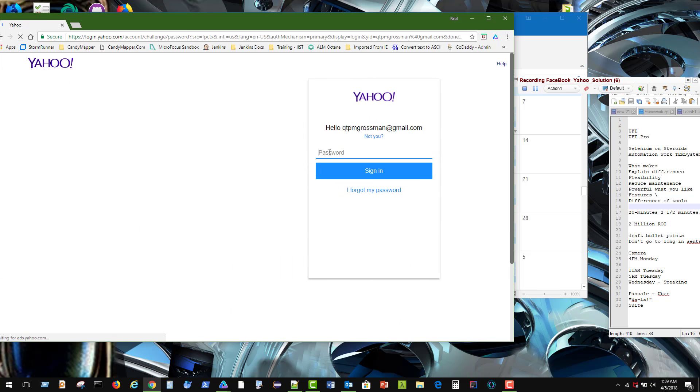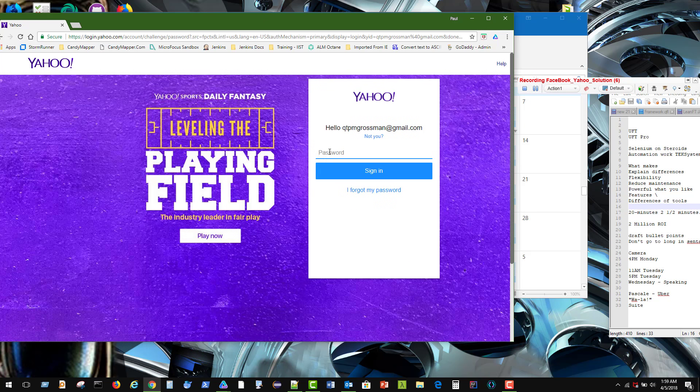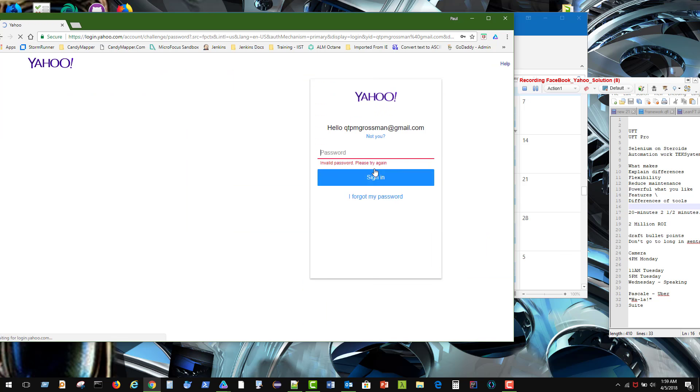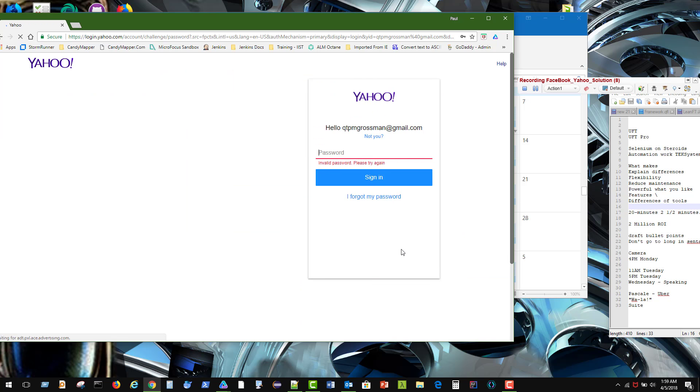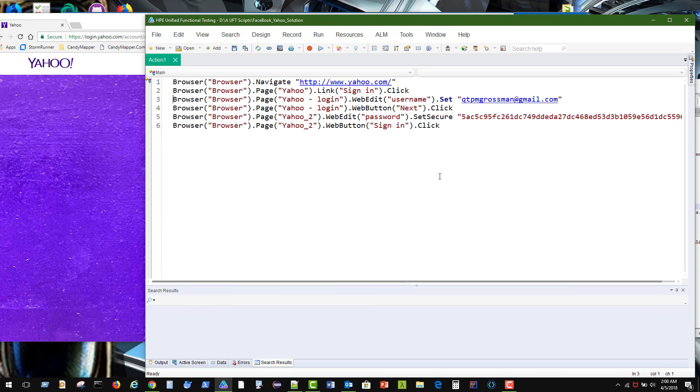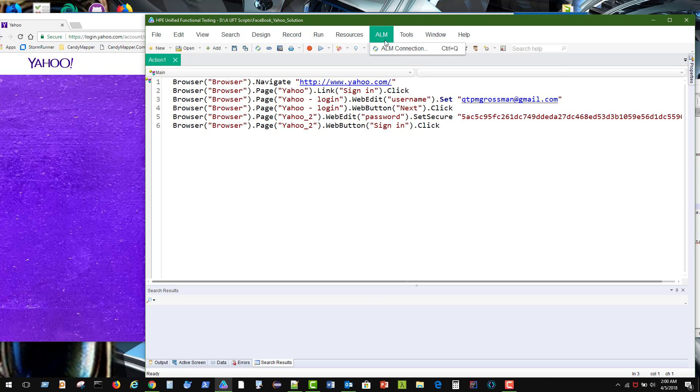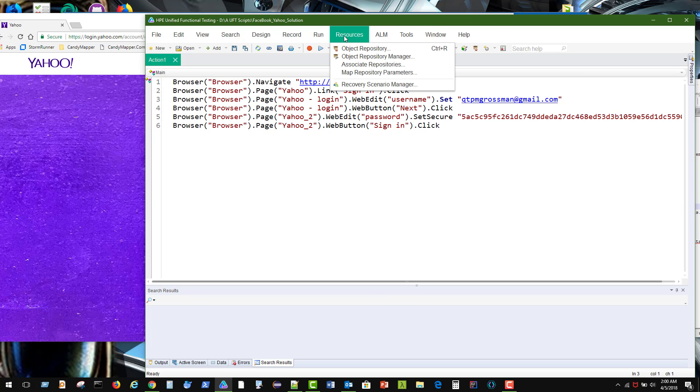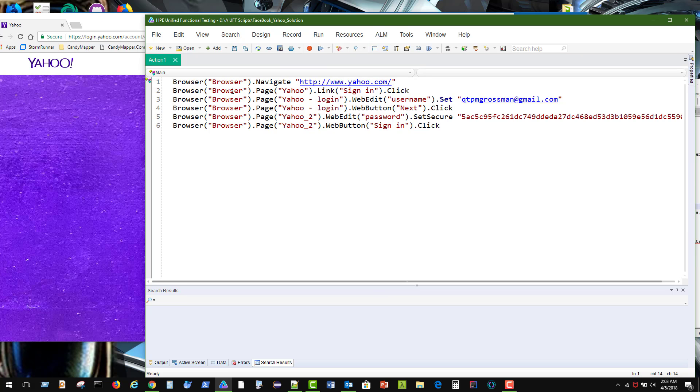And we'll put in a password. Alright, it looks like when I do the record and playback I get exactly what I expect: the browser, page, and then the fields that I want to edit. Now I'm going to show you what one person has gotten set up. So we're going to take a look at what's going on here.